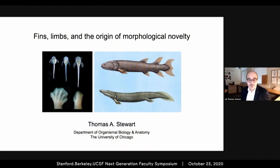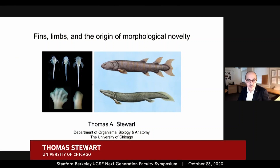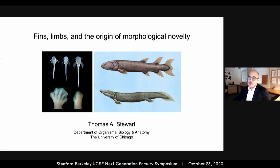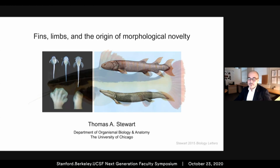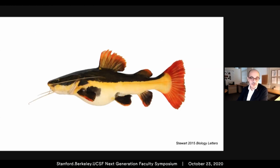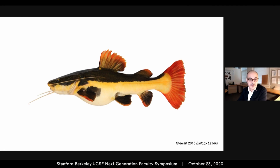Thank you for the introduction — I'm truly honored to be a part of this group, and thank you to the organizers for making this space available to share our research today. My name is Tom, and I am an evolutionary and developmental biologist interested in explaining broad patterns of biological diversity. I study the fins and limbs of vertebrates as a model system for understanding the mechanisms behind evolutionary change, and in particular I work on the problem of how new body parts evolve.